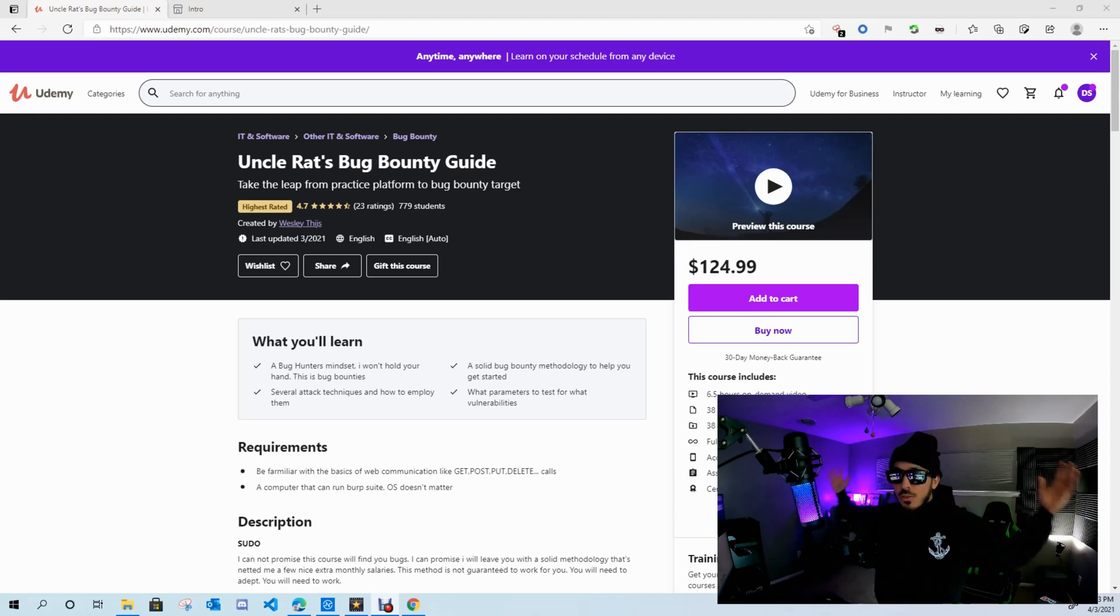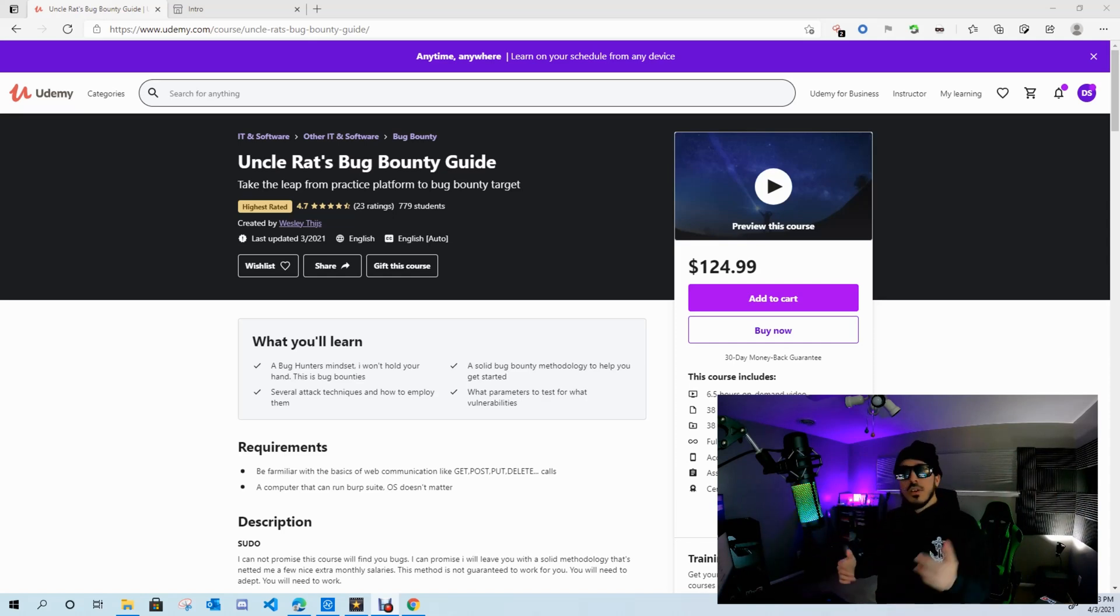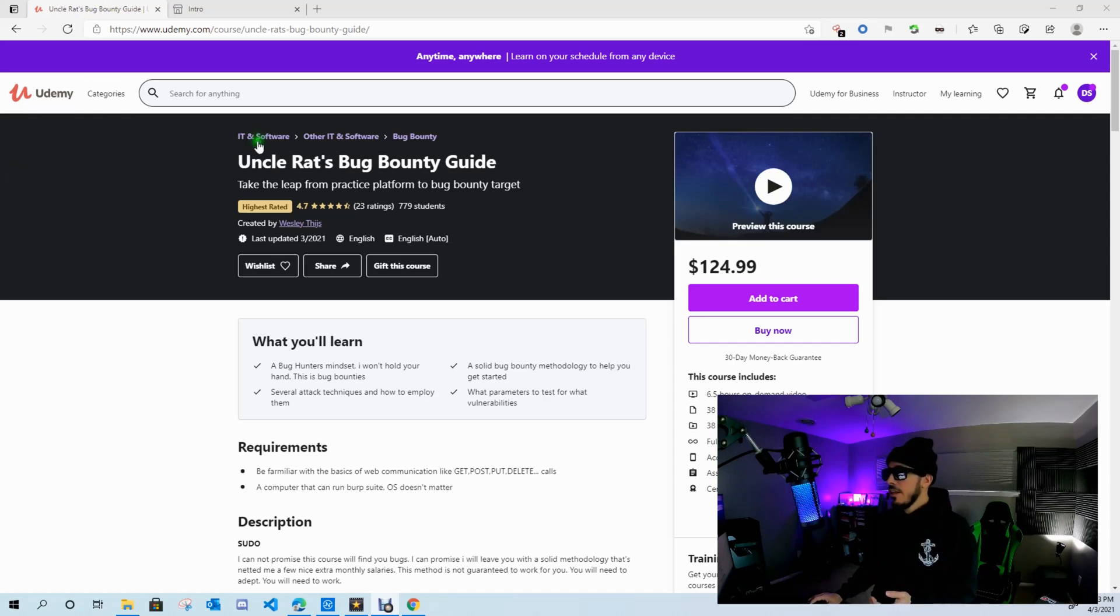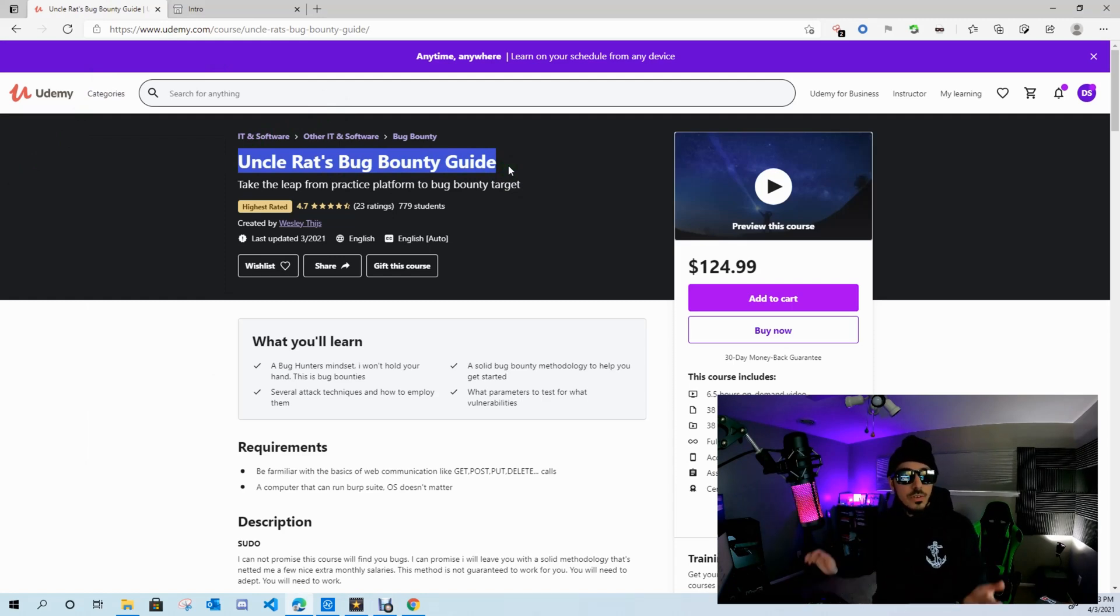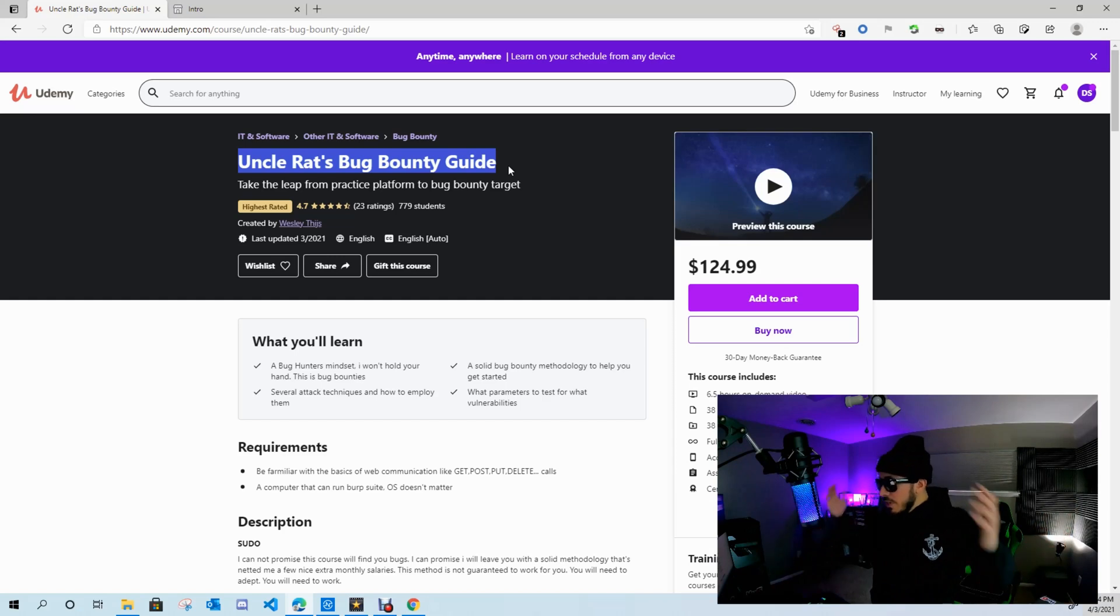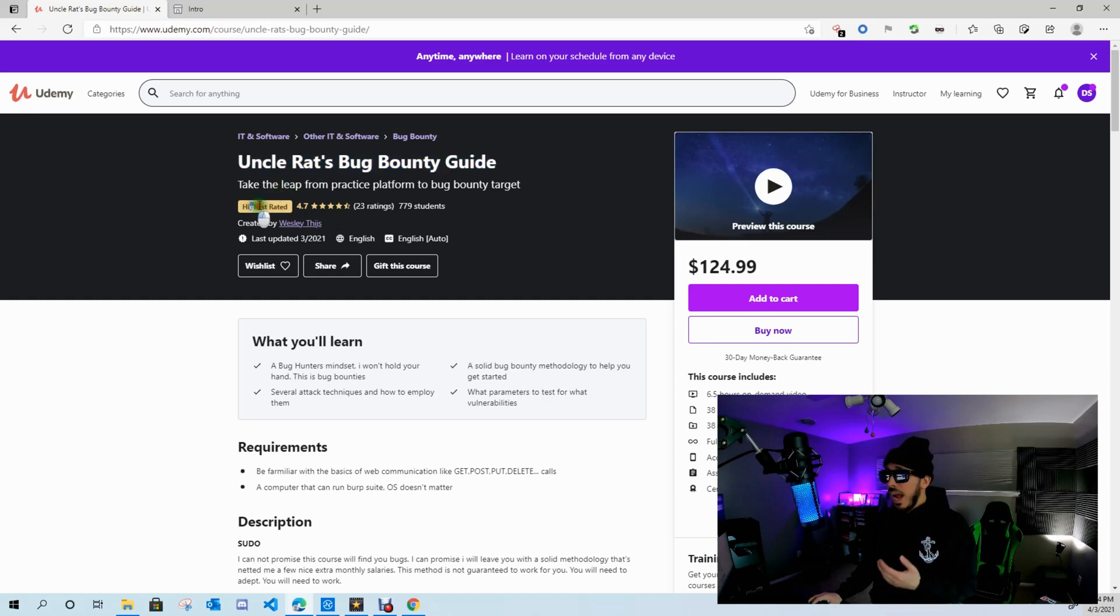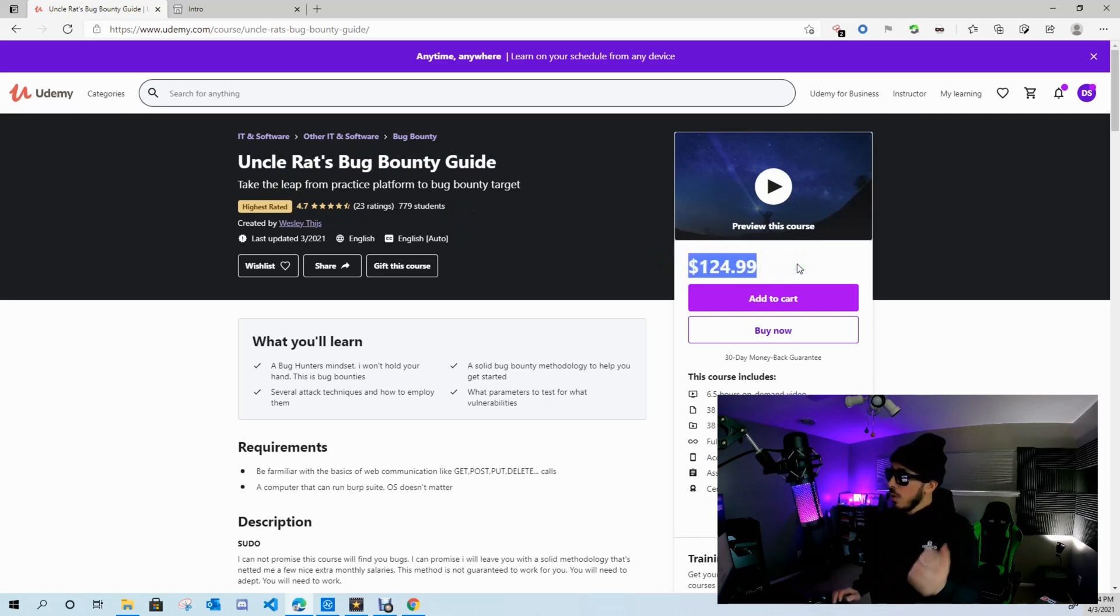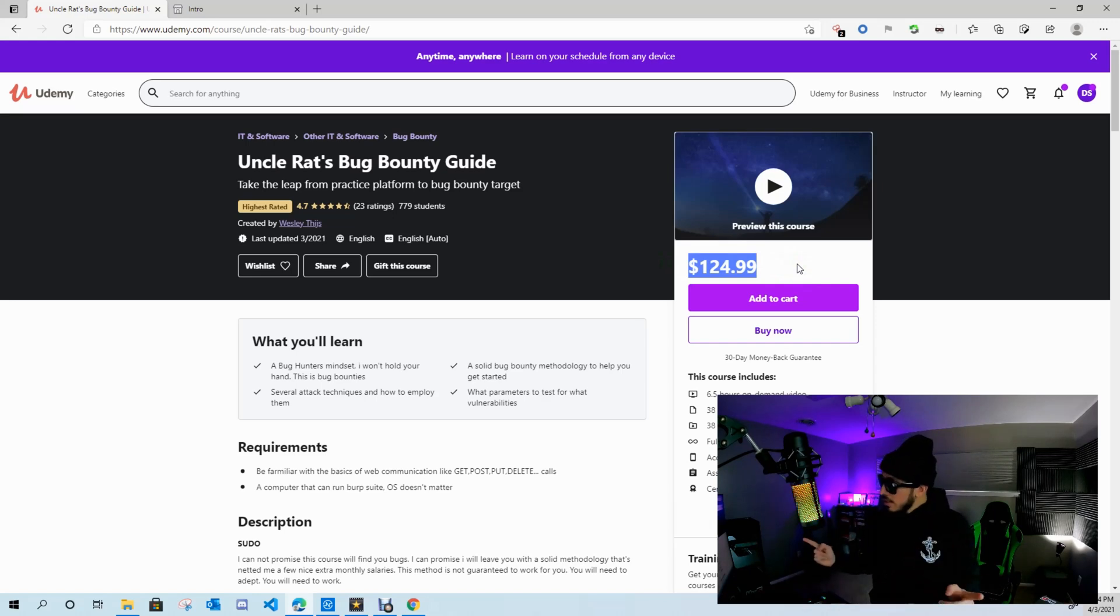So let's jump into what this course is. All the links will be in the description for everybody. So here I am on Udemy and this course is called Uncle Rat's Bug Bounty Guide. Why he calls himself your uncle, I don't know—it must be a European thing. Anyways, he has a pretty high review rating, highest rated with 779 students, and this is going for a cool $124.99.